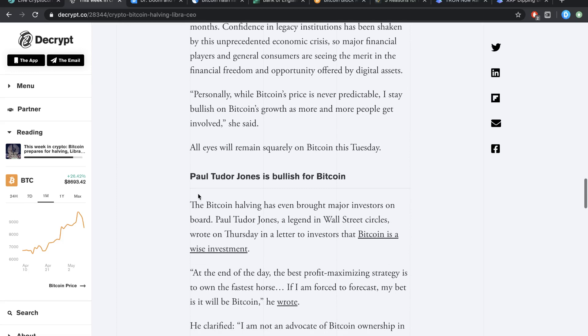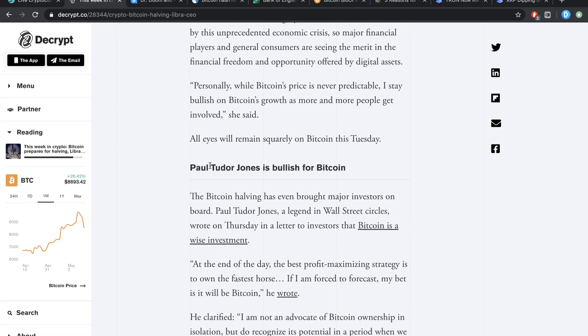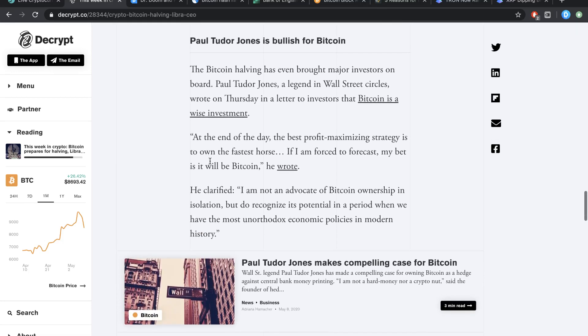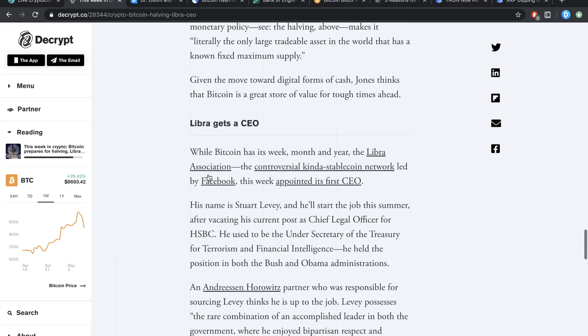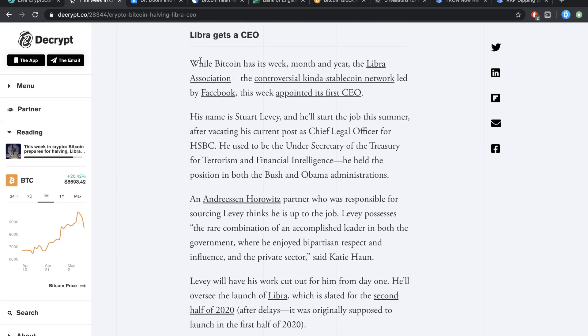Yes, we did hit $10,000. Yes, Paul Tudor Jones is bullish on Bitcoin. He's been bullish on Bitcoin, but specifically investing in Bitcoin futures. Libra gets a CEO.